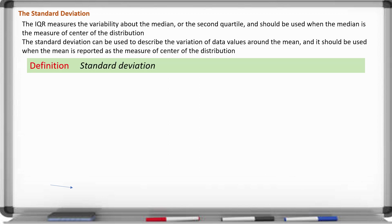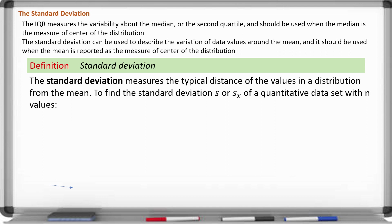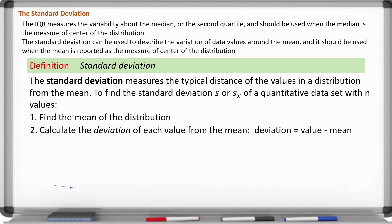The standard deviation measures a typical distance of the values in a distribution from the mean. To find the standard deviation, we use s or sx. We need to find the mean first, because the standard deviation measures the distance from that mean. Then we calculate the deviation, which is simply the distance from the value to the mean — data value minus the mean.